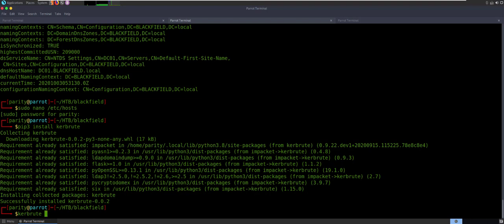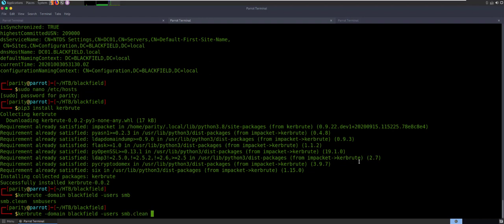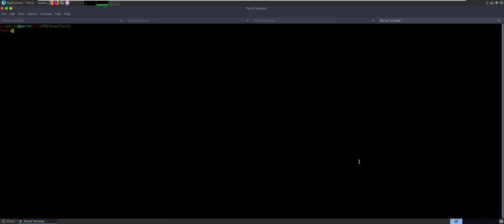In order to do the LDAP enumeration for Kerbrute, you really don't need a whole lot of information — you can get by with the domain. For that we'll just use the short domain, blackfield, and we'll say users. My users — SMB.clean. And then for passwords, I want to give some passwords. I'm going to do a nano and we'll call it pass. I'll just say one short password — shouldn't be an issue.